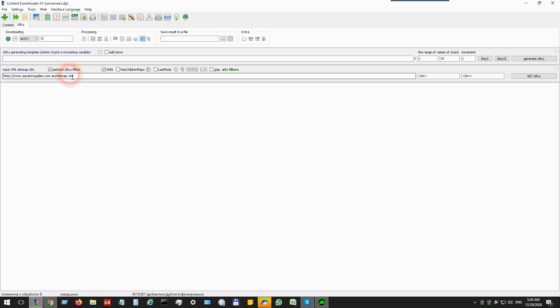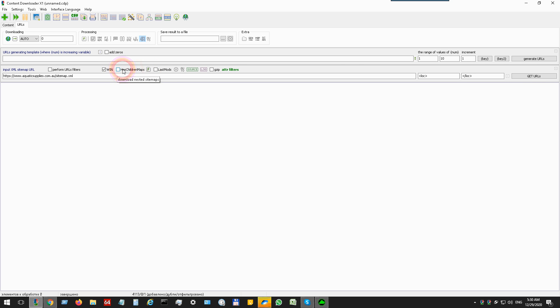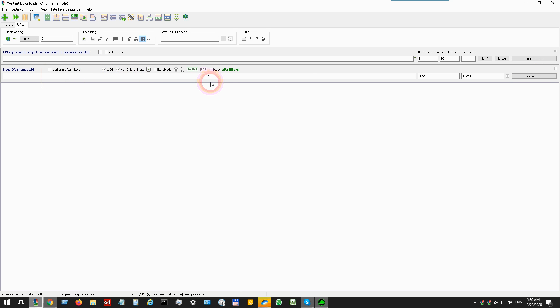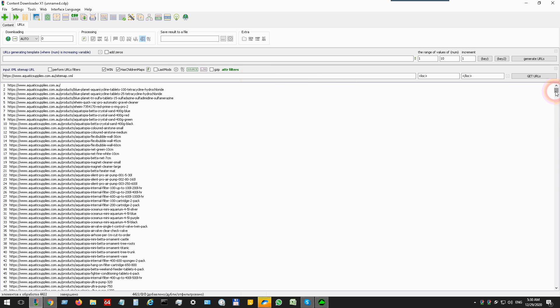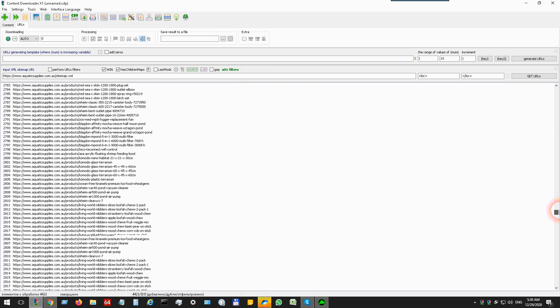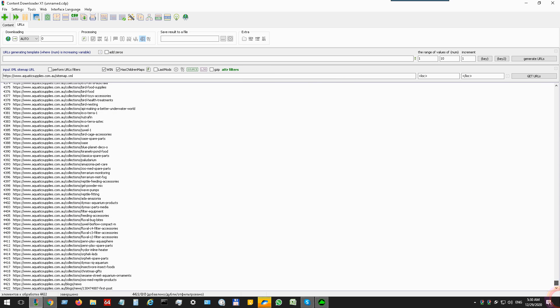Press F7, check this box, and check 'has children maps'. Then press the Get URL button. The program will download all sitemaps and output the URLs.